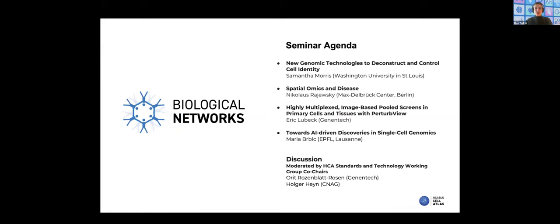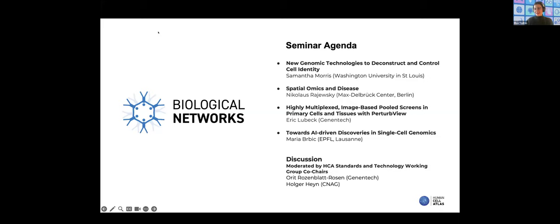We have four talks today. For those watching on YouTube or Bilibili, please be advised that the second talk by Nikolaus Rajevsky will not be broadcast and will not be recorded. Today's webinar is hosted by co-chairs of the Standards and Technology Working Group, Orit Rosenblatt-Rosen and Holger Hein, who will also moderate today's discussion. Orit and Holger, please join me in welcoming our speakers and introduce yourself.